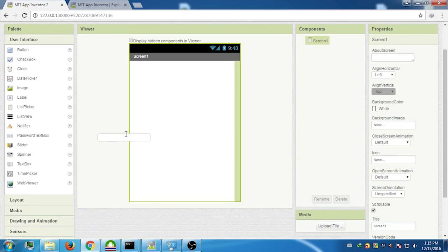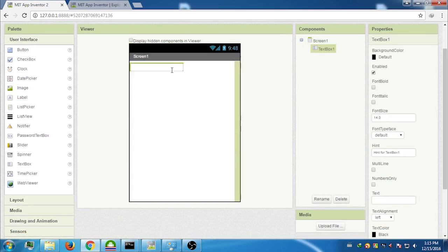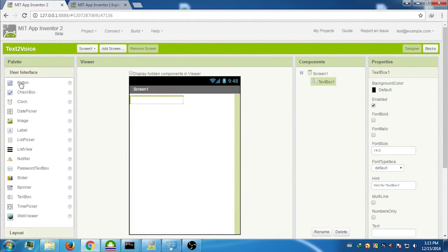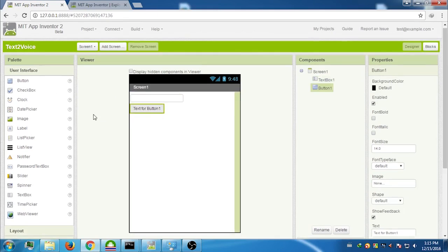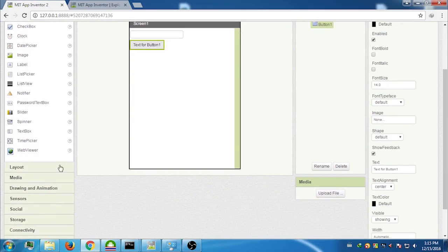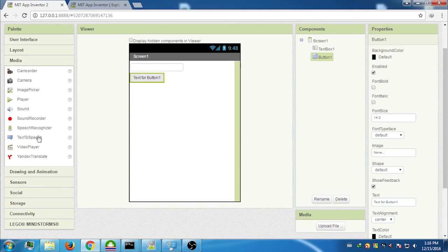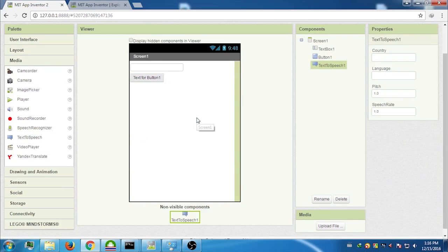First, we need a text area, so drag and drop a Text Box from the left sidebar. We also need a Button, so drag and drop a Button component from the left sidebar. We also need a media component to speak the text, so click on Media and drag the Text to Speech component into the interface area. The Text to Speech component is a non-visible component, so it should appear below the interface.